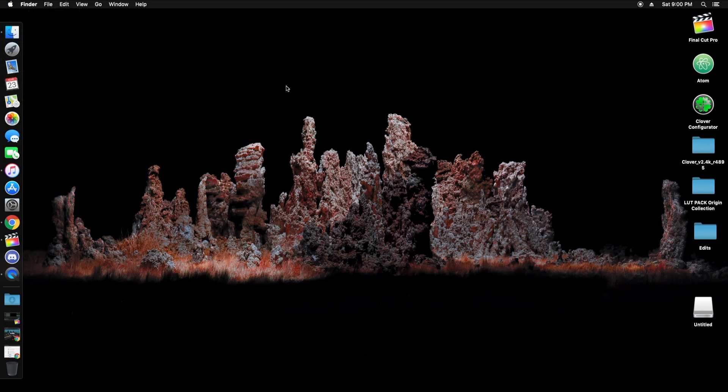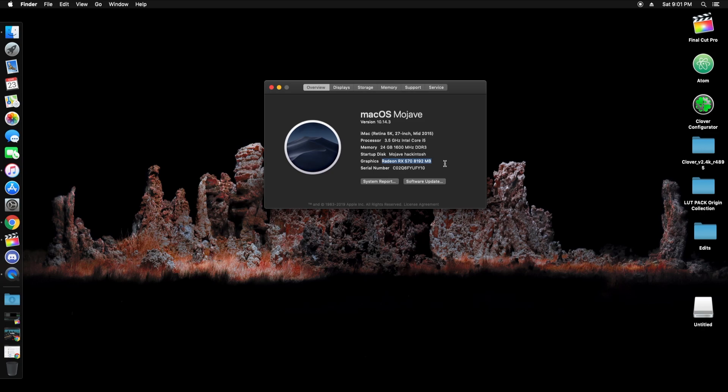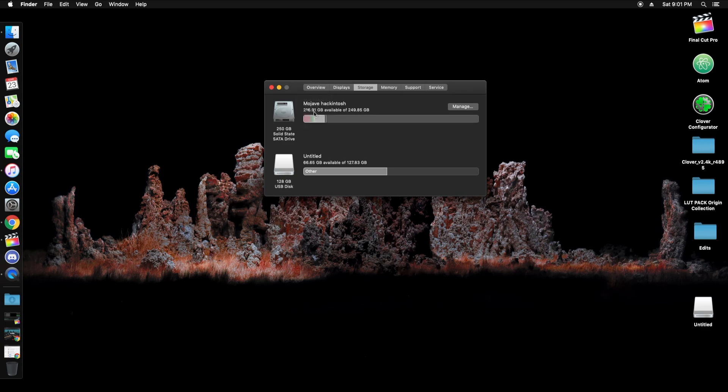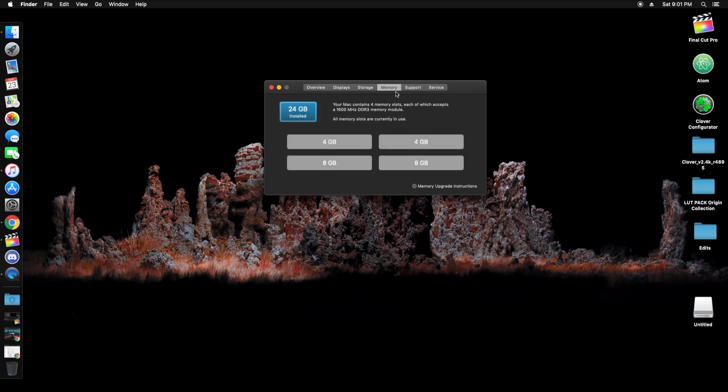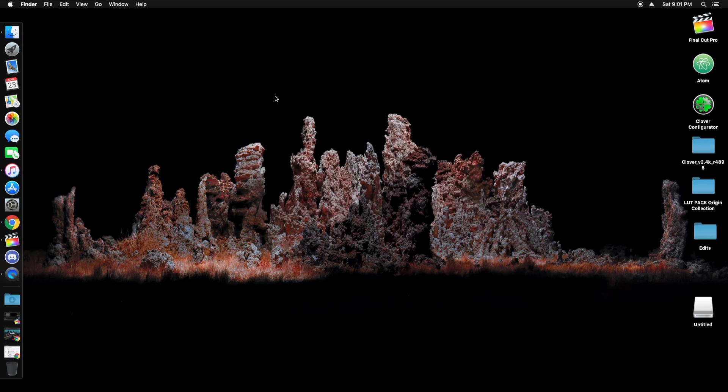This Mac treats it like an iMac Retina 5K. It's registering Intel i5. I'm at 24 gigs of DDR3. I had a GTX 970 in here, but it wasn't registered in Mojave, so I purchased this on Amazon for about $160. And that's about it. It's displaying everything correctly, shows the RAM and all that jazz. So we're pretty solid.